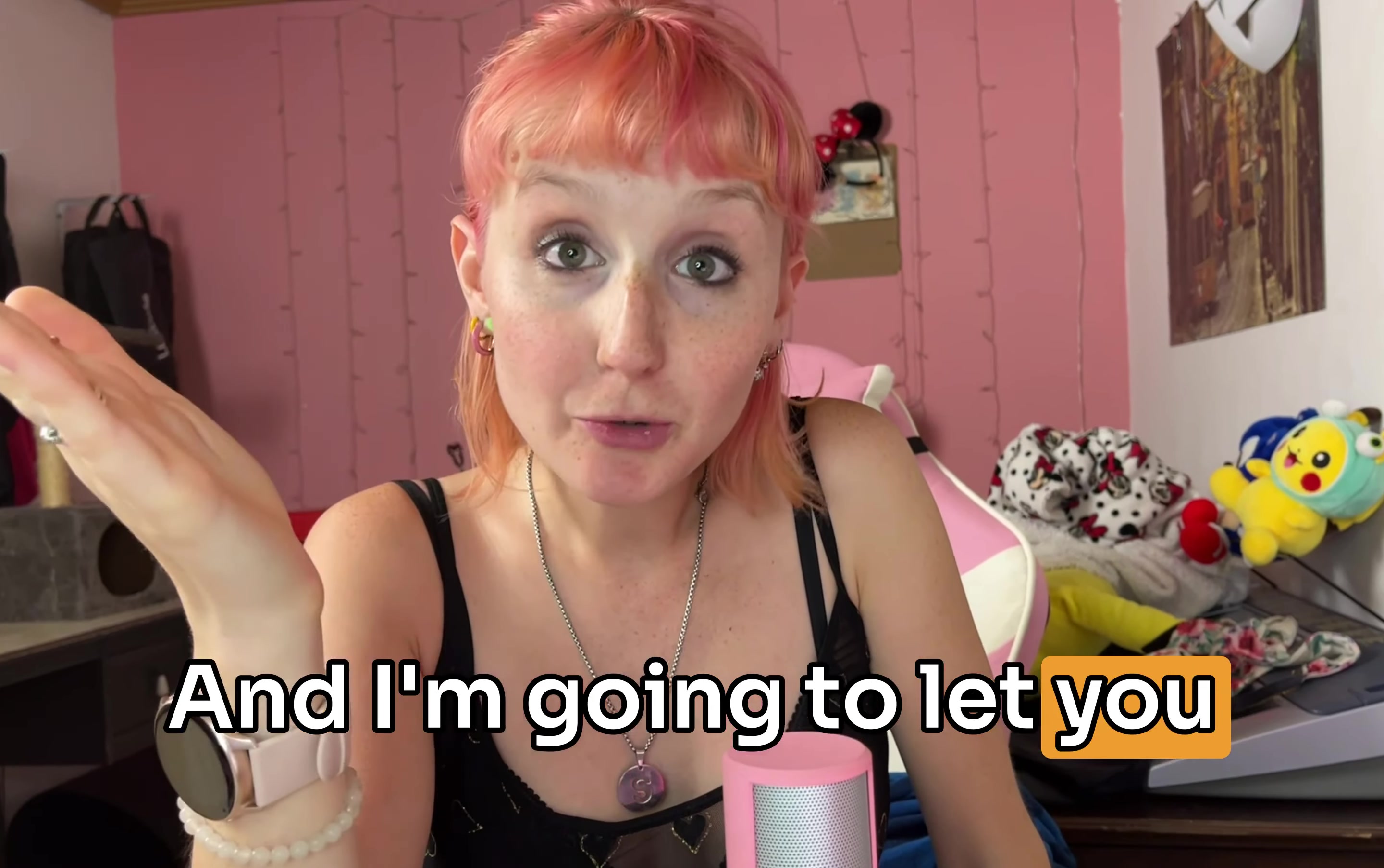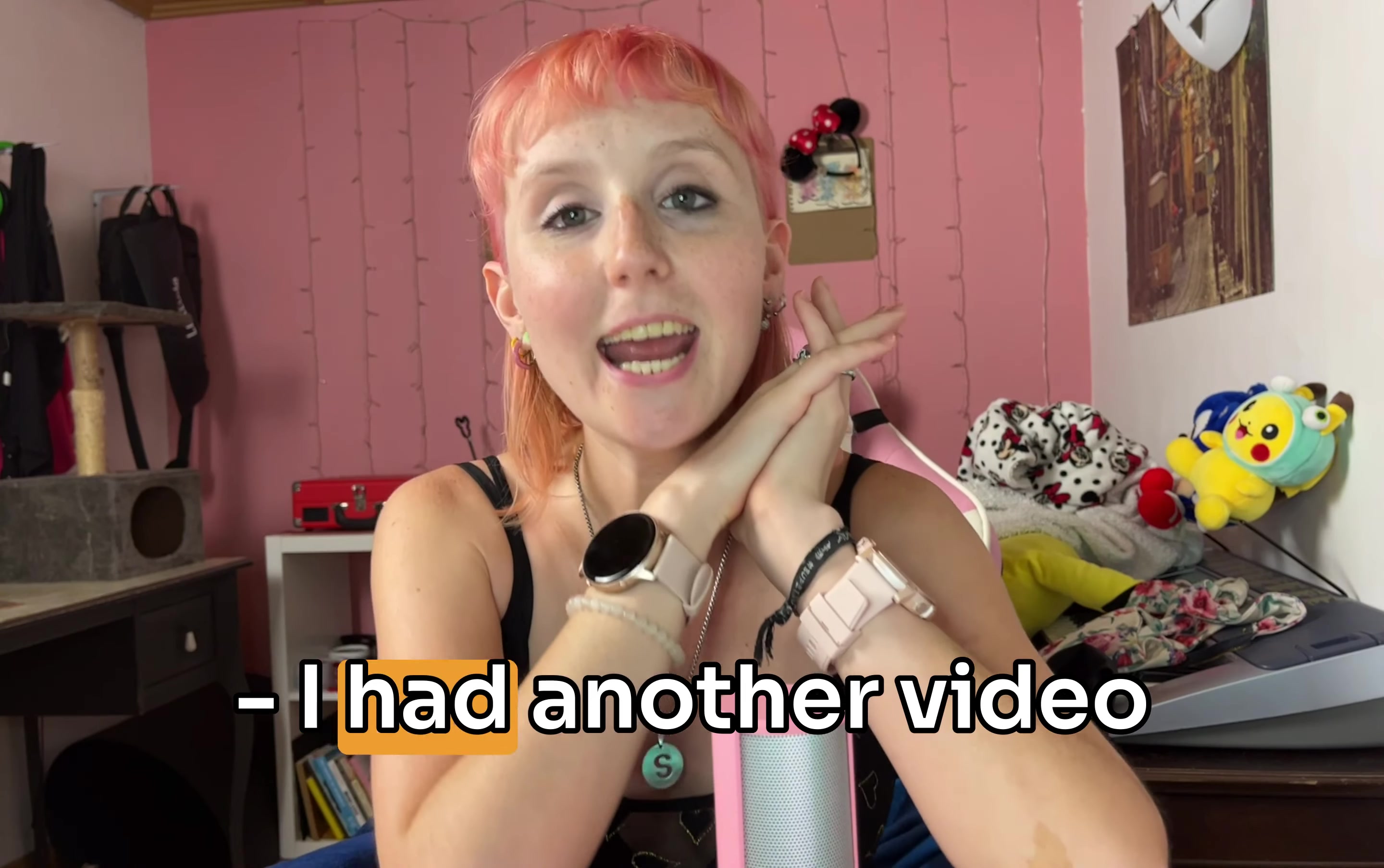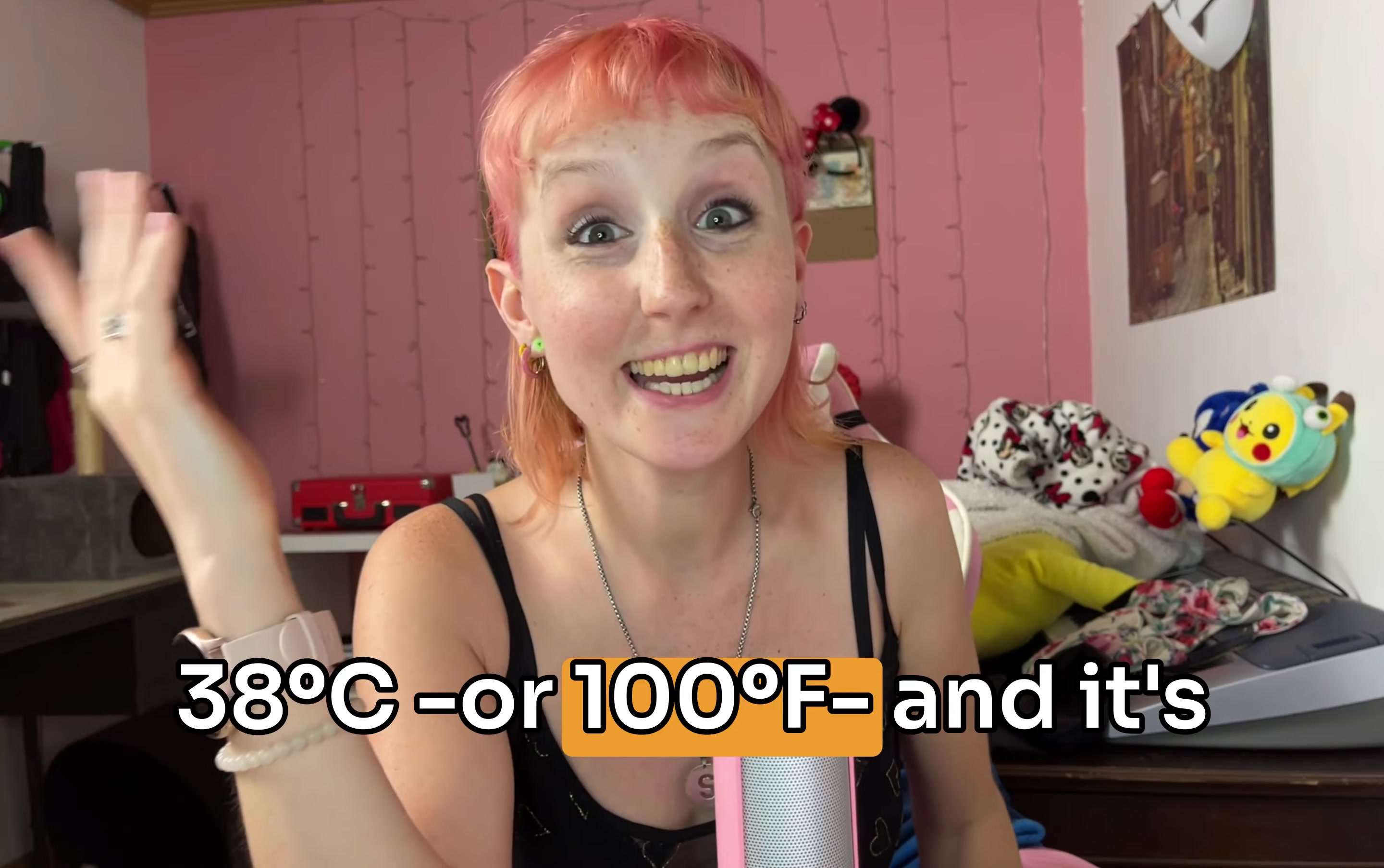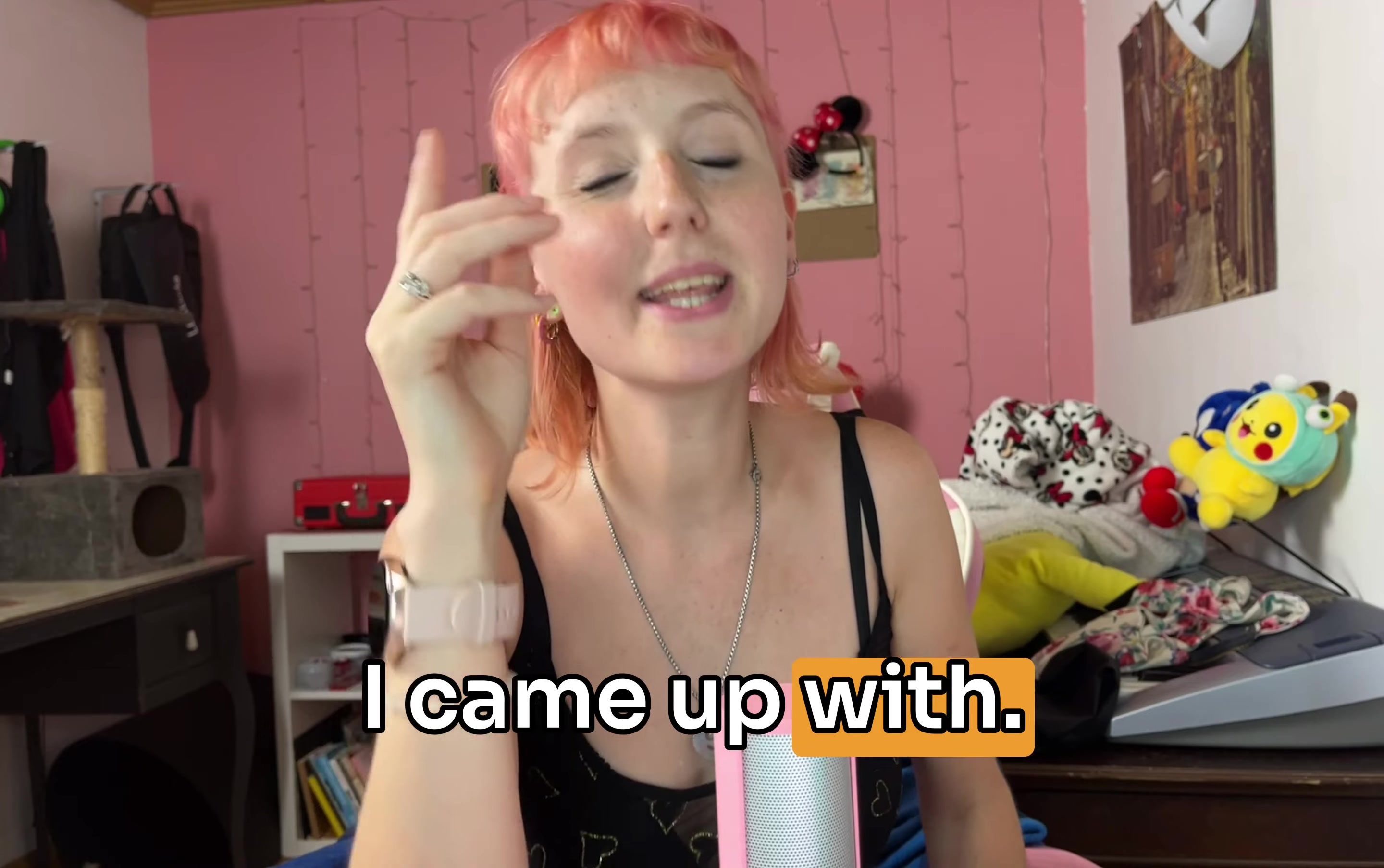And I'm gonna let you in on a little secret. I'm actually recording this the day before I'm posting. I had another video planned but it's currently 38 degrees, or 100 degrees Fahrenheit, and it's just too hot to record a normal video. So this is what I came up with.